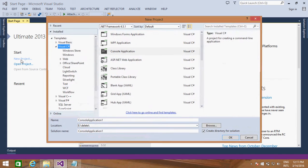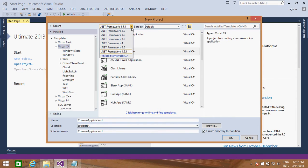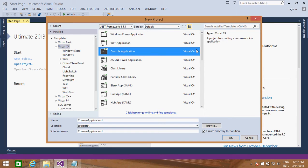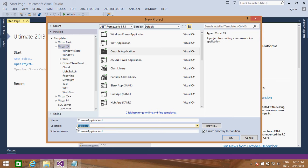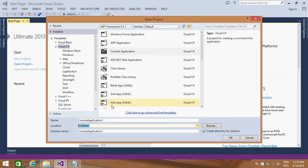We are going to create a console application using Visual Studio 2013. Make sure that you have selected the appropriate language. If you are a Visual Basic developer, you can select VB.NET, or you can select C Sharp .NET. Make sure that the appropriate framework is selected — here we are going to select framework 4.5, which is .NET Framework. Select the console application and store the demos onto the specified path.